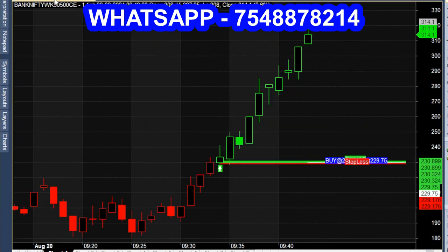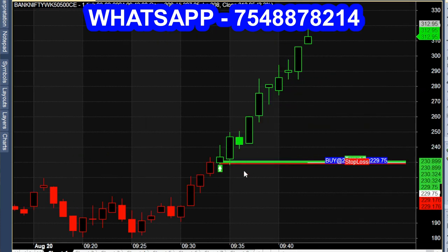Add the at-the-money option, weekly expiry. The call is 2.30, then we have 2.80, and now 3.20. The first 15 minutes will break out.